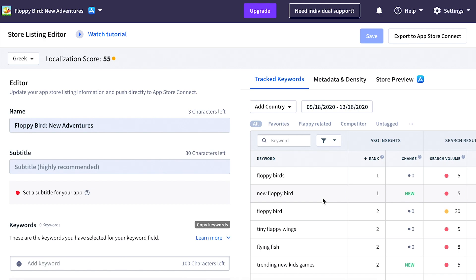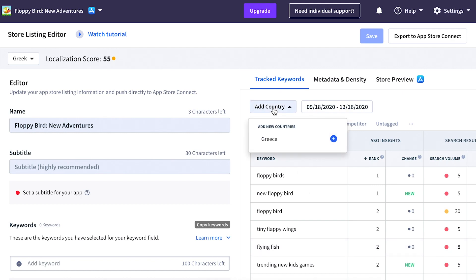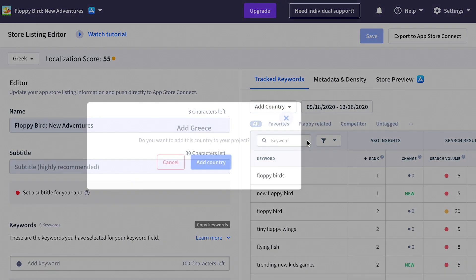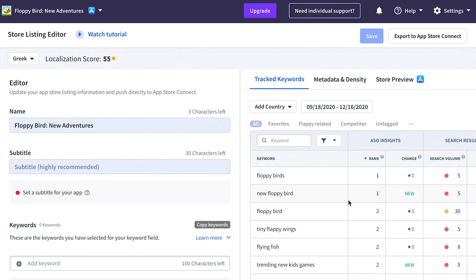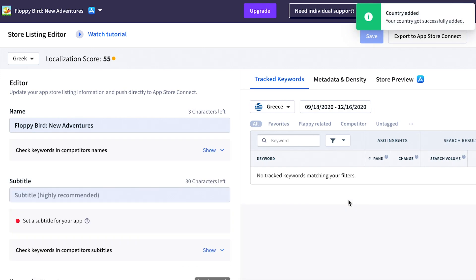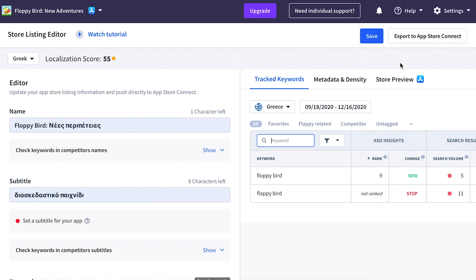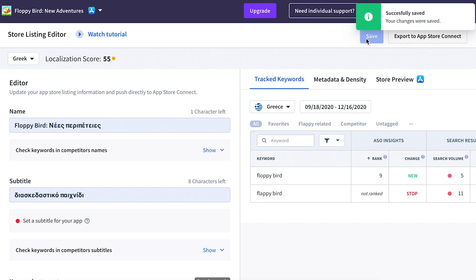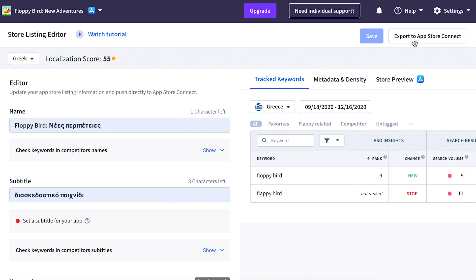You can also use this feature to check out different keywords within a specific market. Under 'Add Country' I can add Greece as one of the countries to track, and I can then directly analyze my visibility within the Greek App Store. Once I've optimized my store listing within AppRadar, I can save those changes and export them directly to App Store Connect.